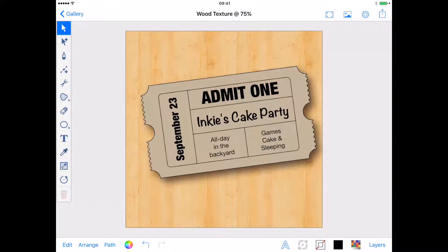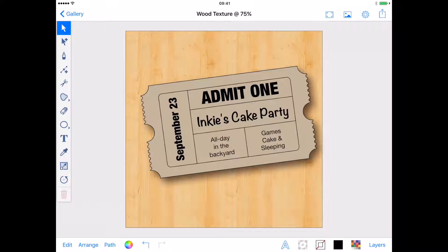Our cat Inky is having a cake party and she wants to invite some friends. Ticket style invites are a fun and simple way to tell people about your party or event. So join me as I use Inkpad to make an invite for Inky's cake party.